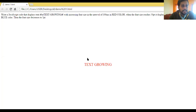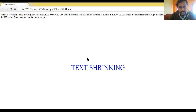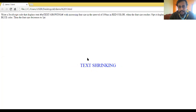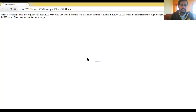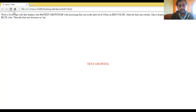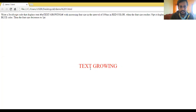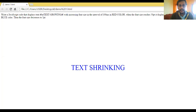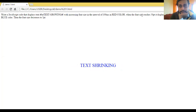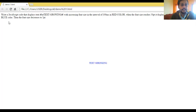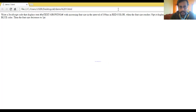Lab Program 3 is a JavaScript program that will display the text growing with increasing font size at an interval of 100 milliseconds in red color. When the font size reaches 50, the text will appear shrinking and change to blue color. This is the output for Lab Program 3 - initially the text color is red, and once it reaches 50 the color becomes blue. We will check how the program is going to be executed, moving to Notepad++.